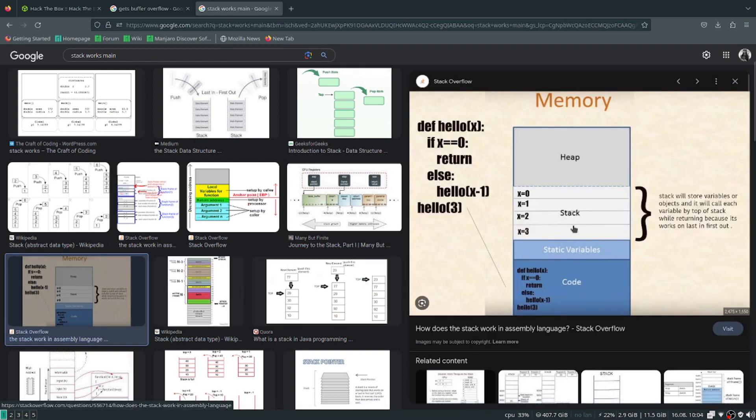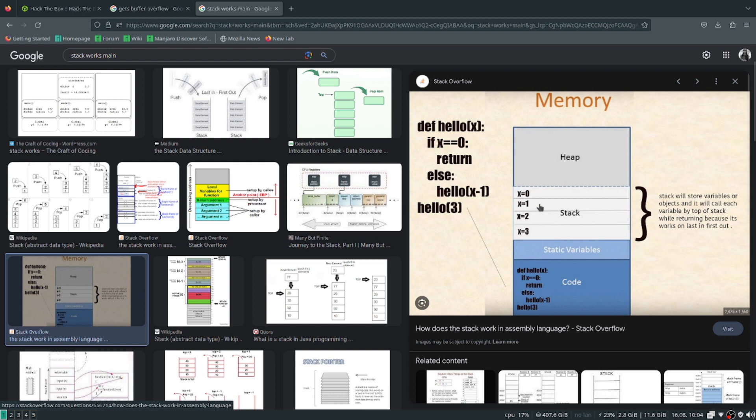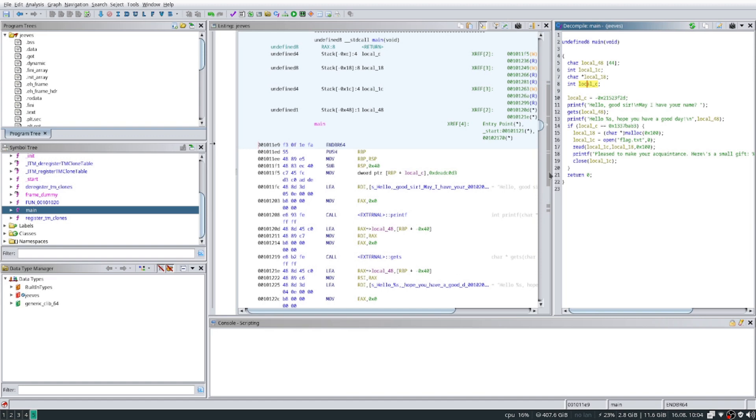So here's a good example of how the stack works. The stack stacks values inside here, like values 1, 2, 3, 4. In our case, if we go back right here, the stack is going to hold local_48. If we check Ghidra, local_48 is set to 0x48, so that's how many values deep it is in the stack.